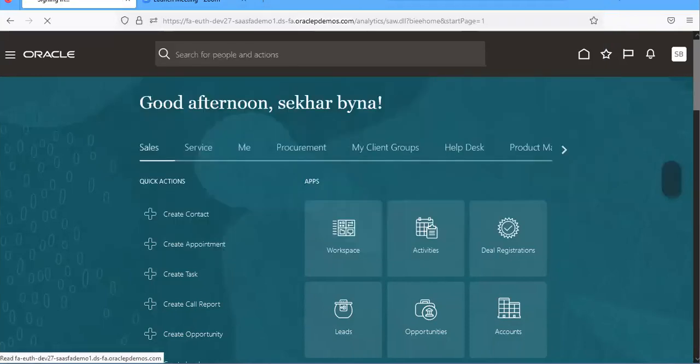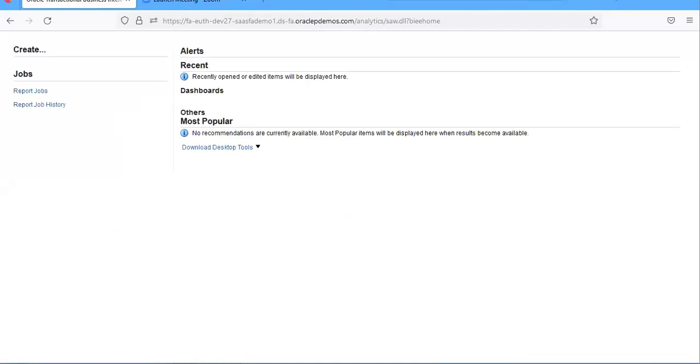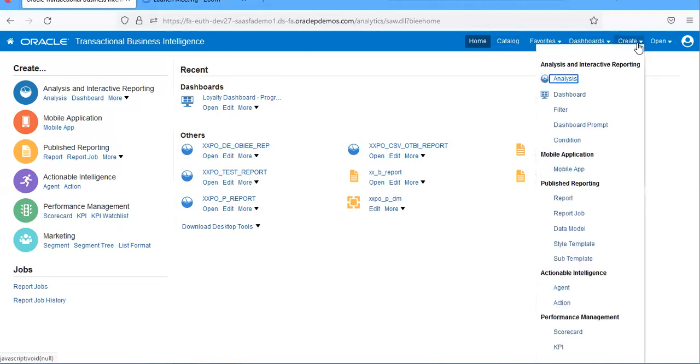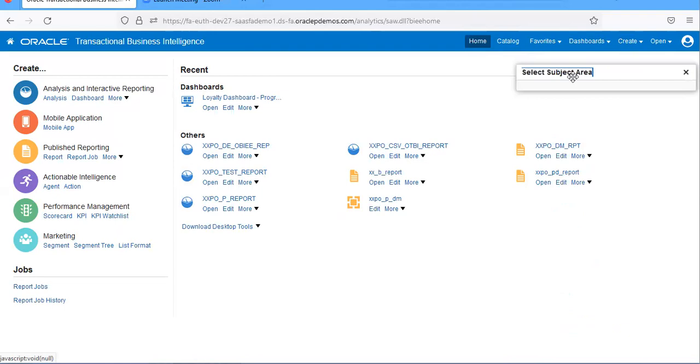For that, I'm going to Analytics. Create analysis. I'm taking the subject area of procurement. I'm taking the procurement subject area.